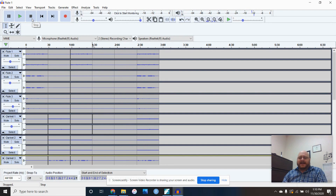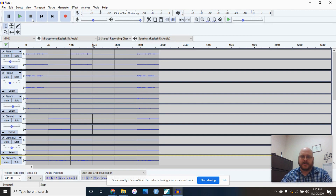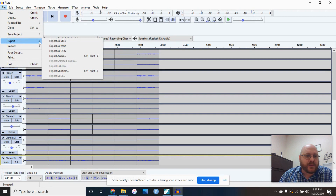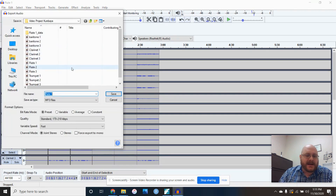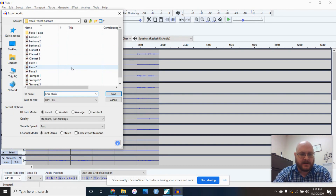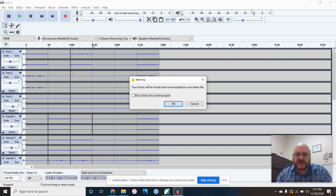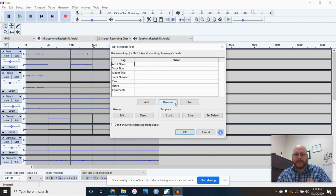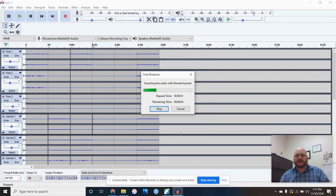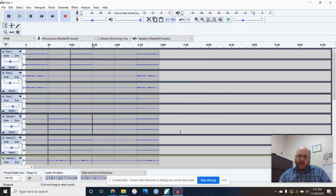Now I need to convert this into one big single audio file. Go to File, Export, as MP3 again. Save it as 'final mixed down' — it says your tracks will be mixed down and exported as one stereo file, which is exactly what I want. Hit OK and it does its magic. It doesn't take very long, especially for something this short — about three minutes long. And it's done.